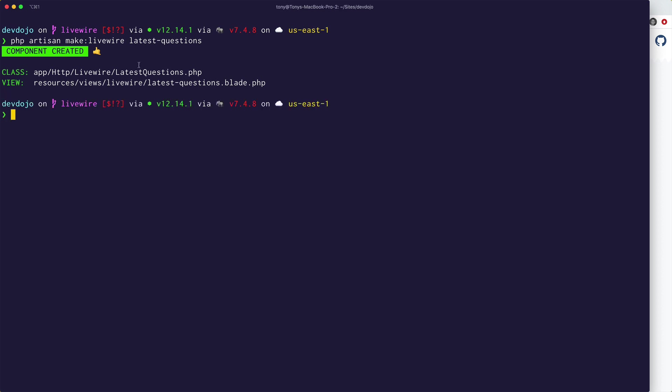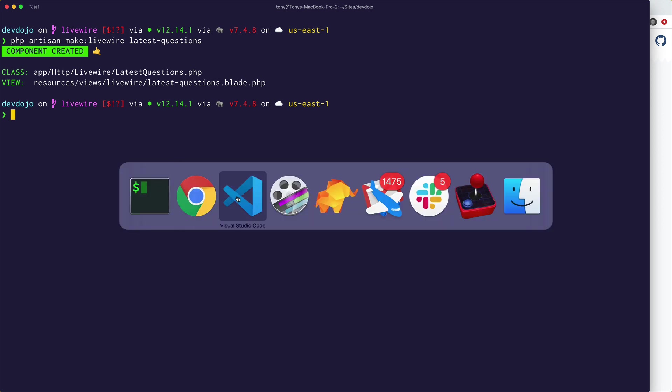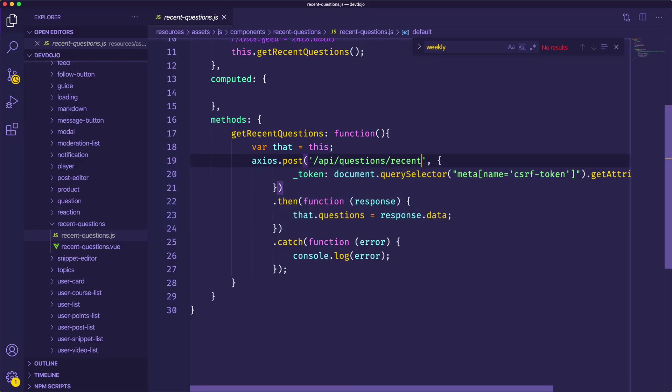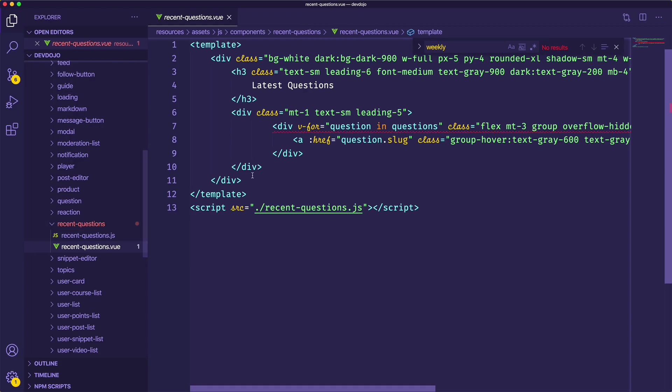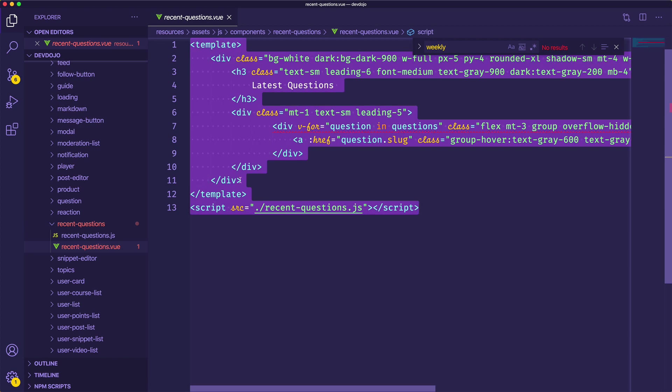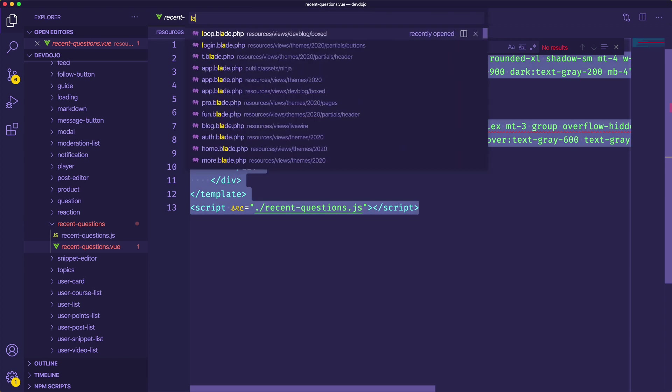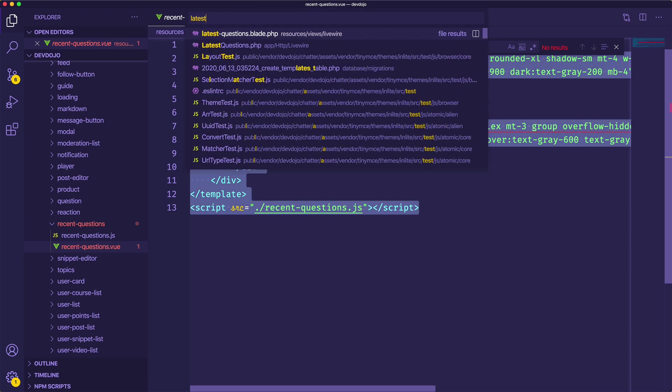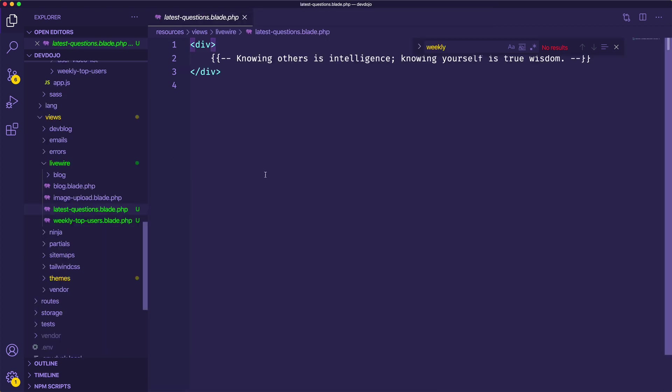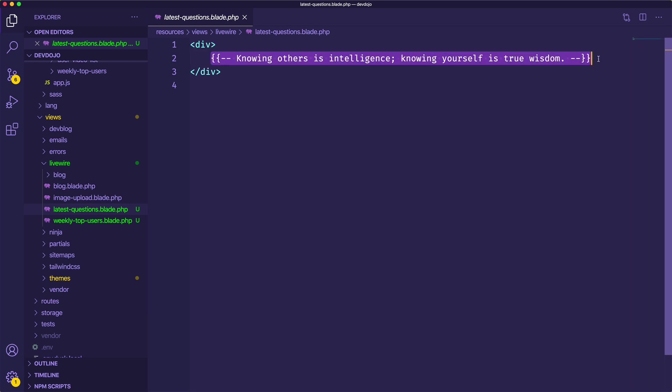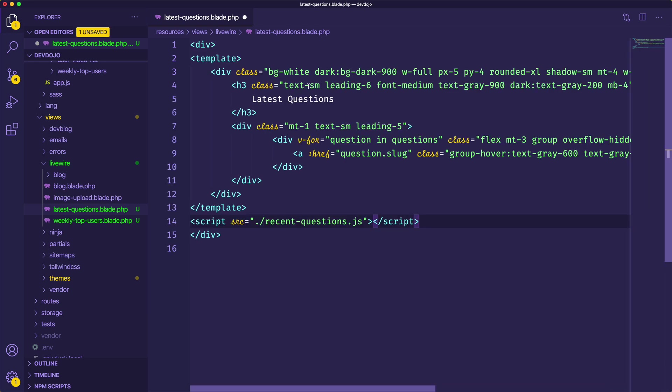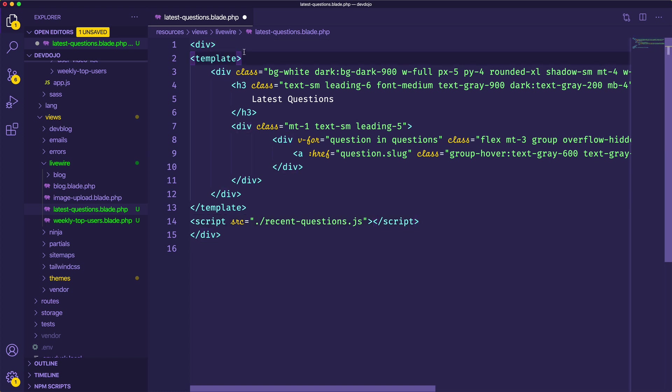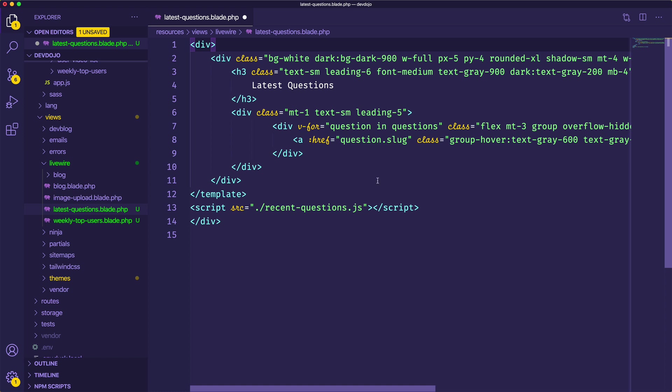Okay, so we have our component controller right here and then we also have the component view. So how about I just copy over some of the HTML from this template into my latest questions dot blade dot php.